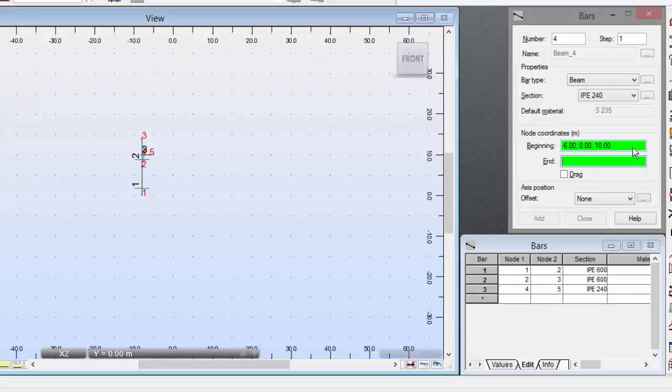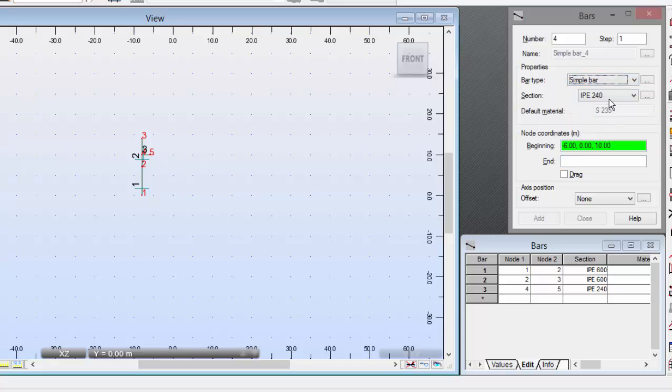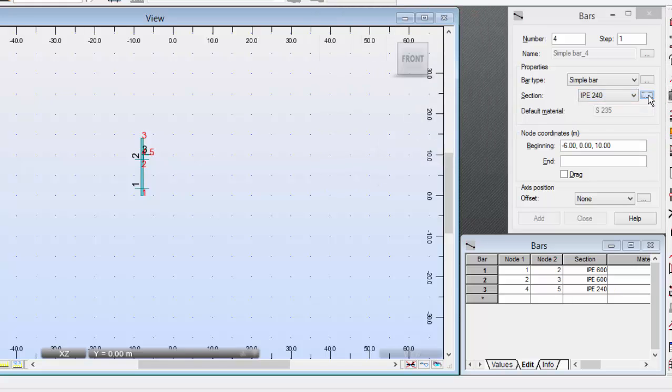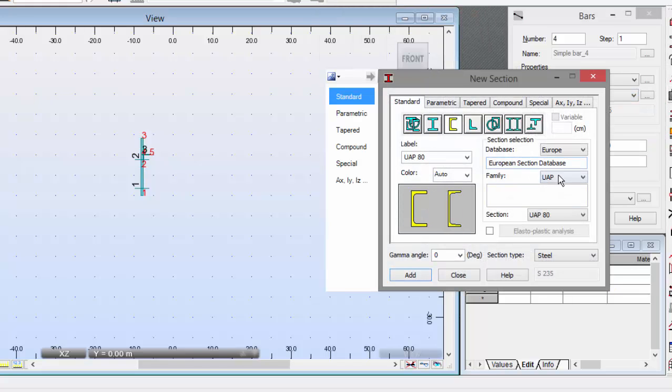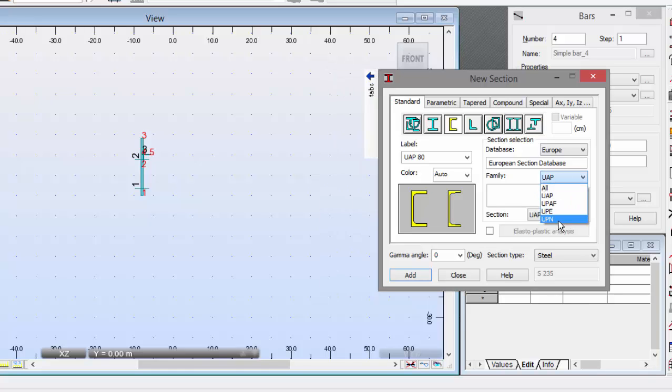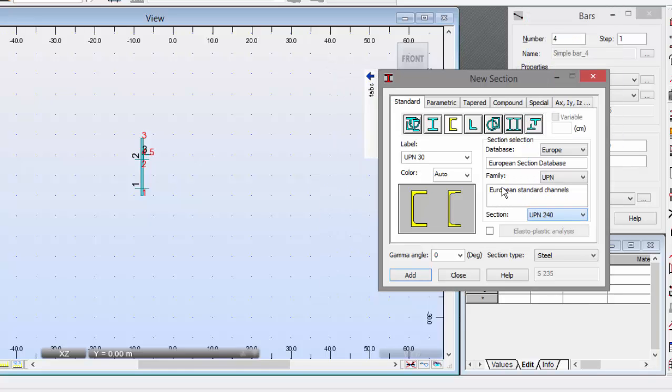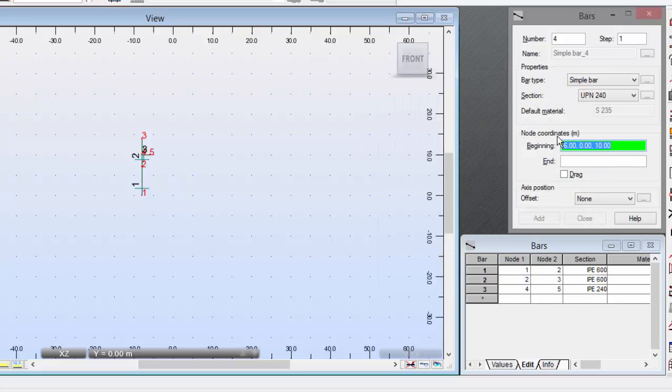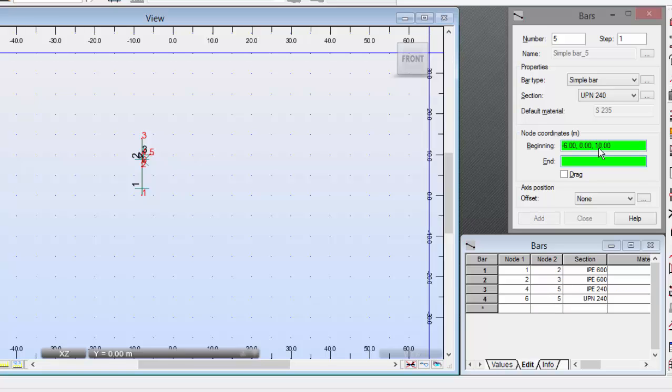Now, let's go to the bar type and select Simple Bar. Now, we need a UPN240. Press this button here and go over here. UPN240. Add. Close. Now, minus 808 and minus 6010. Press Enter.